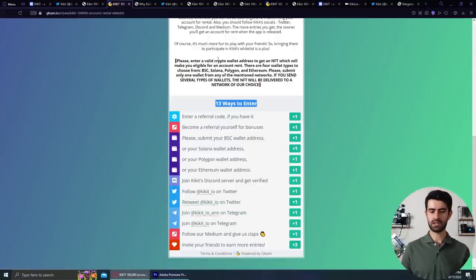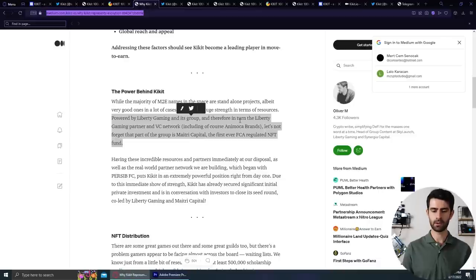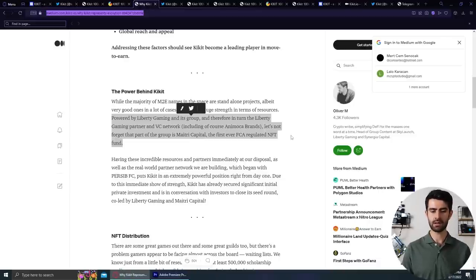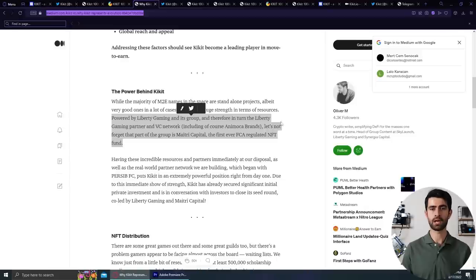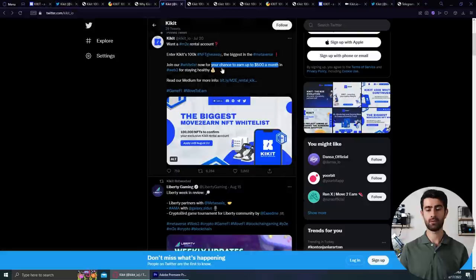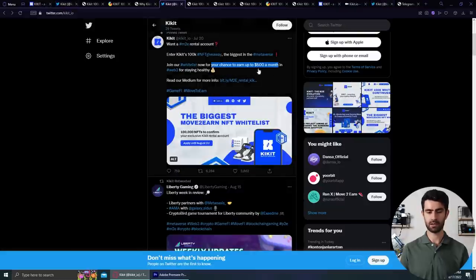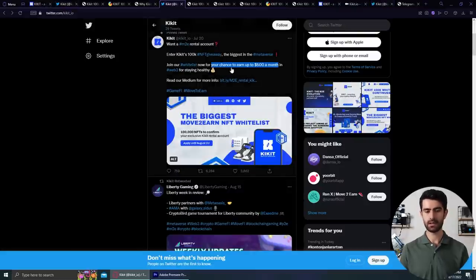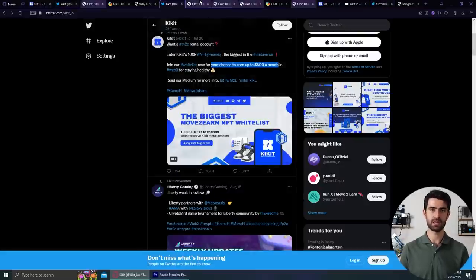Kikit, which is supported by tier one funds, including Animoca, Cointelligence, and many others, does not want you to wait for months to get rewards. An expected income in Kikit is up to $500 per month. And of course, that depends on activity and in-game gear.